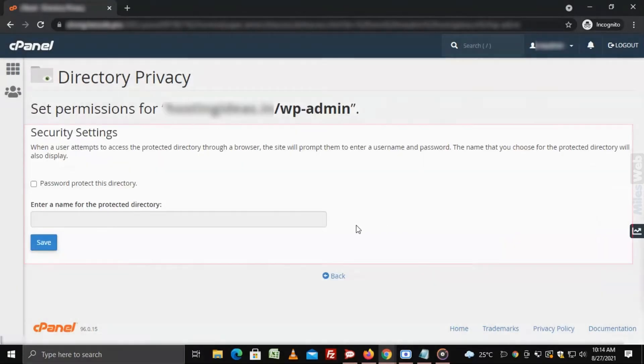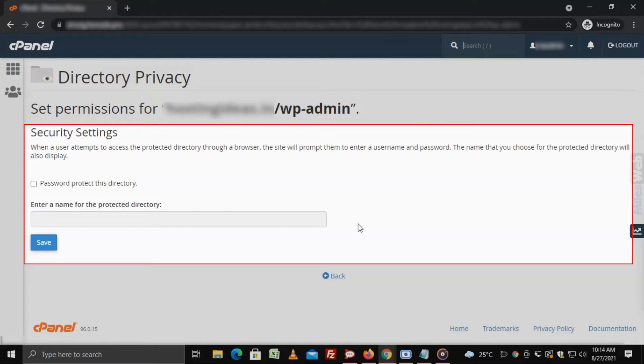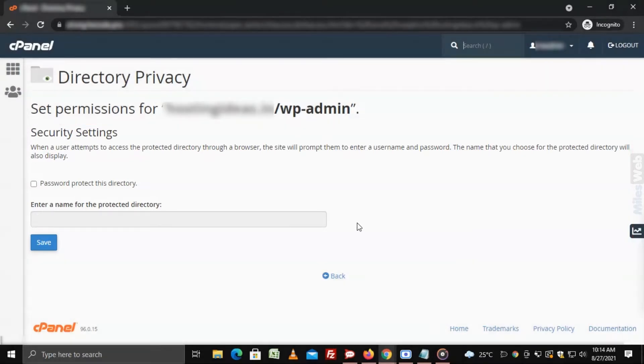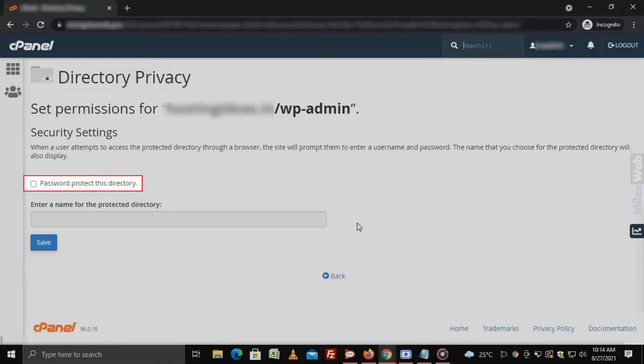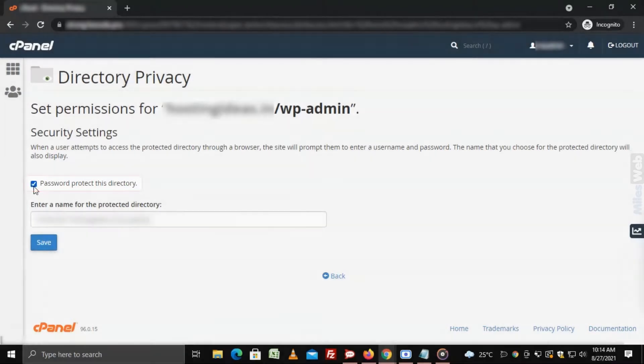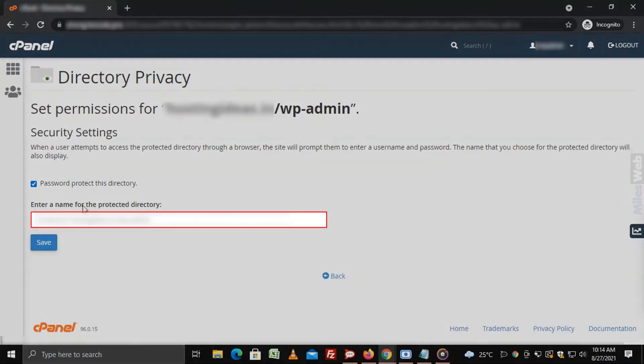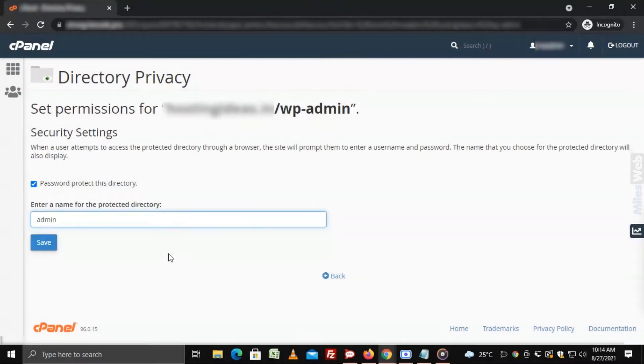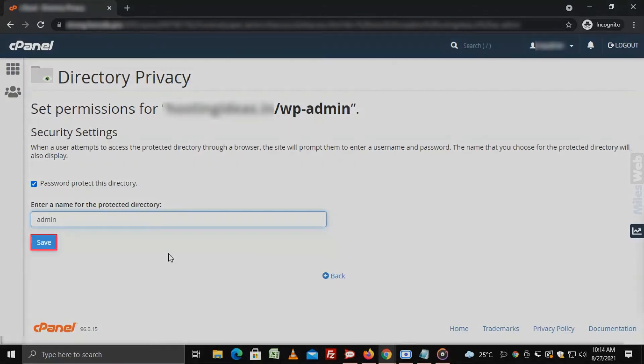The security settings for the wp-admin directory will open. Here select this checkbox and type a name in the enter a name for the protected directory field. Click on save.